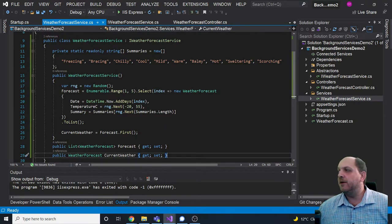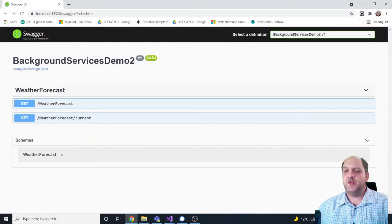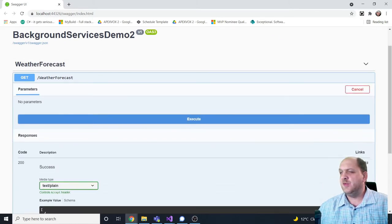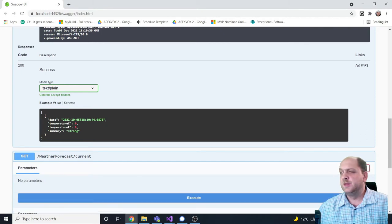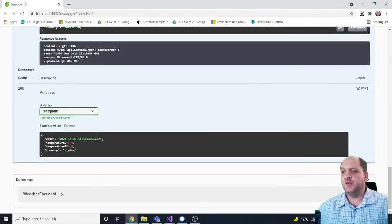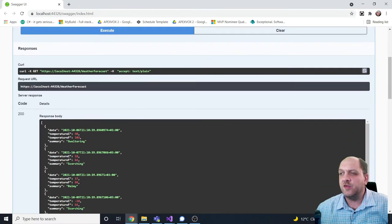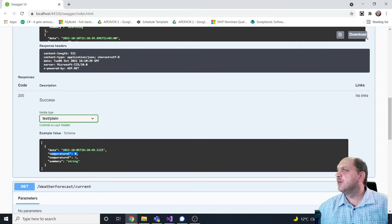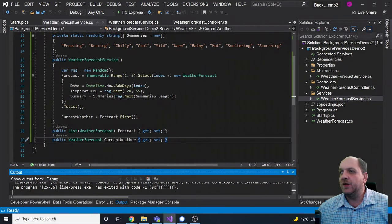When we create a new instance of this service, we randomly generate five new forecasts, and for the current weather we just take the first one from the forecast list. Everything seems to work fine. We can run this application — it's an ASP.NET Core Web API project with Swagger, so we can try it out. We execute and get the list of forecasts, and the current weather corresponds to the first forecast.